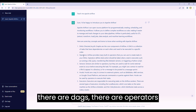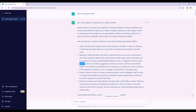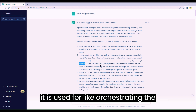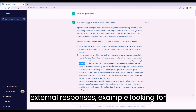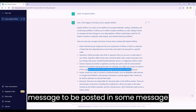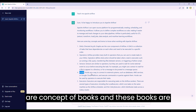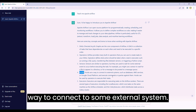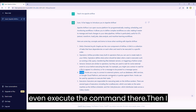It told me there are DAGs, there are operators which work on these DAGs, there are sensors - which it noted are similar to operators but used for orchestrating tasks, for example waiting for a file to appear in a directory or a message to be posted in a message queue. It also told that there are hooks, which are a way to connect to external systems - it can be a database or other cloud services - and even execute commands there.